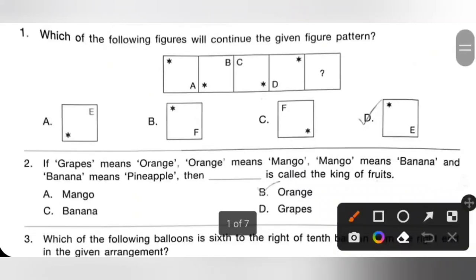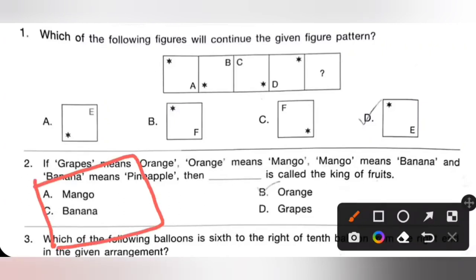Question 1: Which of the following figures will continue the given figure pattern? Please pause the video and check the given figure. In the first figure the star is at the left top corner. In the second figure the star is at the left bottom corner. In the third figure the star is at the bottom right corner. So in the fourth figure the star is at the right top corner. In the blank space, the star will come back at the left top corner.